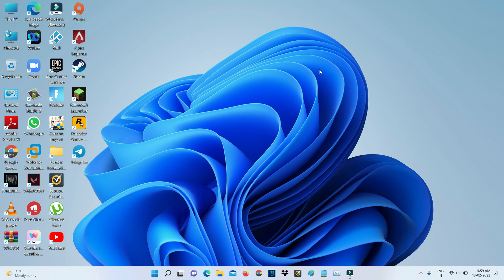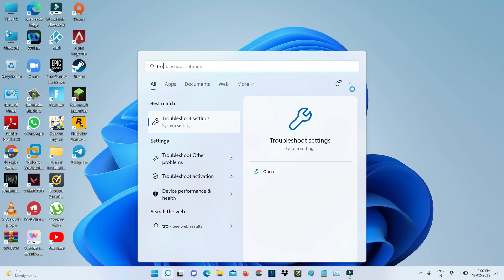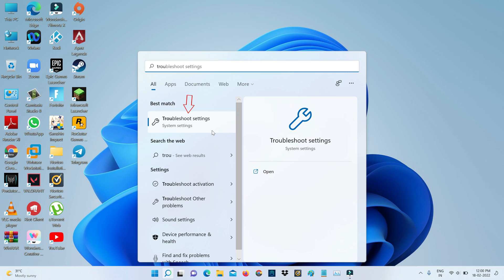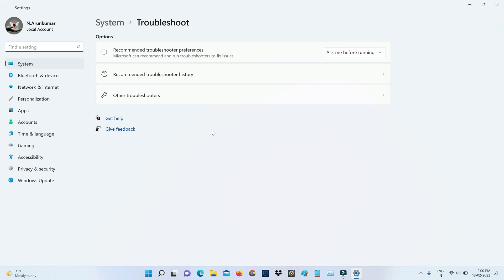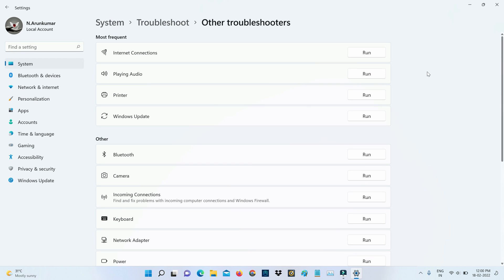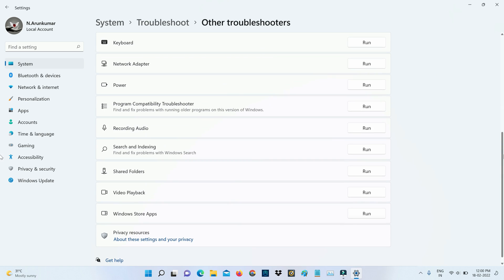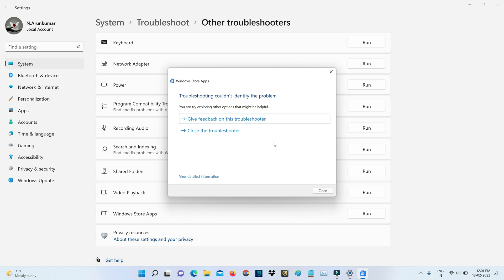Also check what's the problem for this error message by simply searching 'troubleshoot settings' in Windows search and clicking to open it. Here I'll access Other Troubleshooters, then locate Windows Store Apps and click to run this troubleshooter. Unfortunately, it didn't find any problem with my Microsoft Store, so just close it.